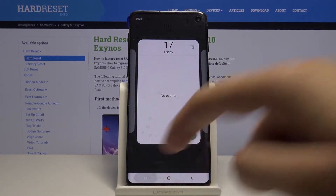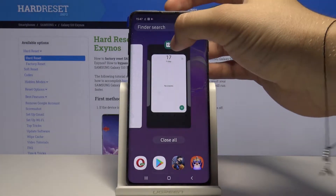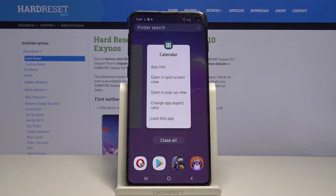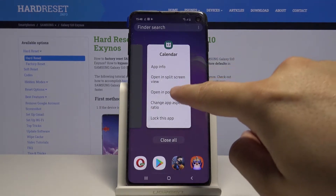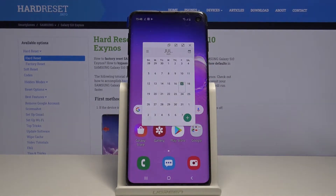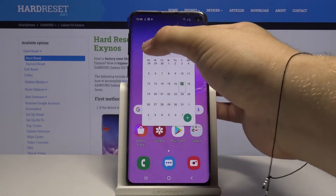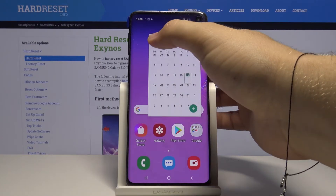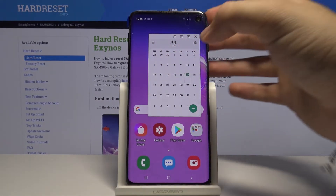Then click on this button to open background apps, click on the icon of the application and select open in the pop-up view. And as you can see here, we got our application popped in the pop-up view.